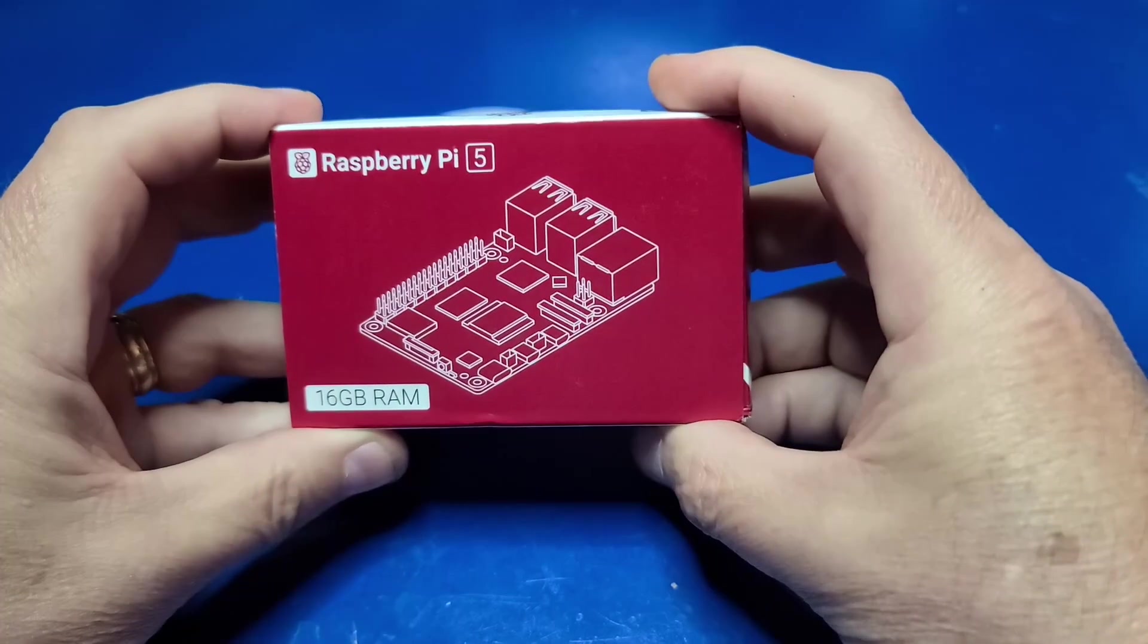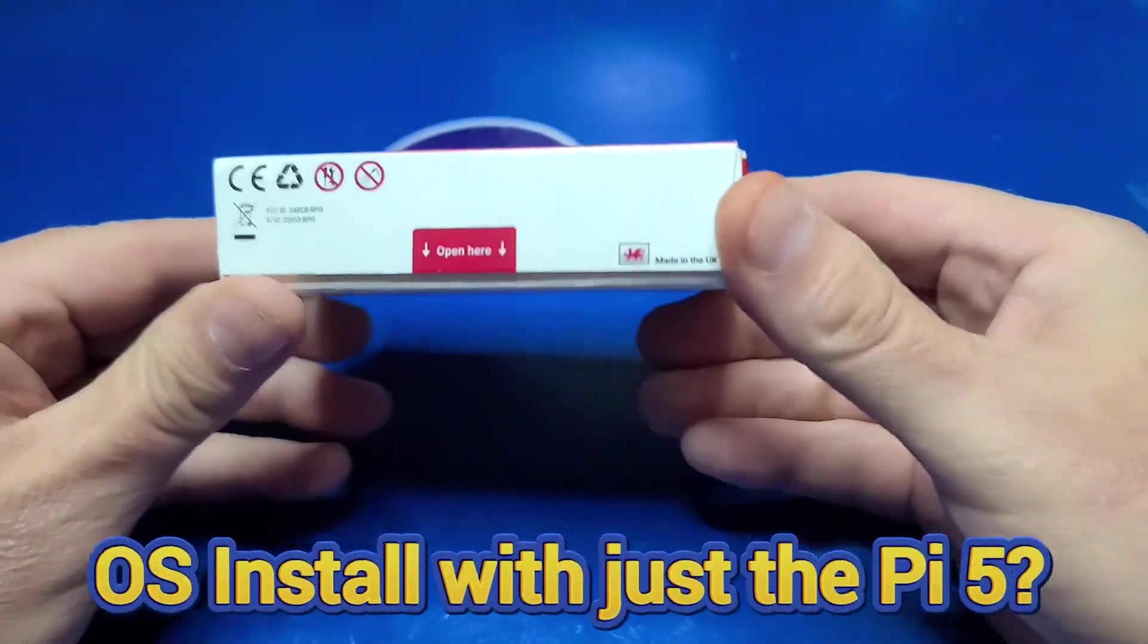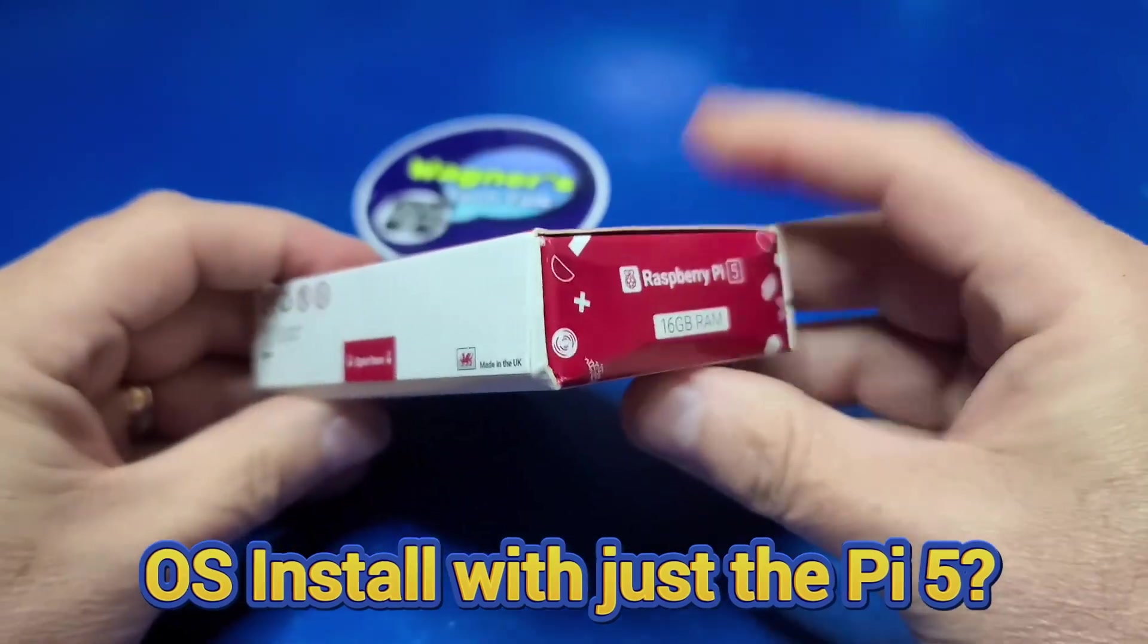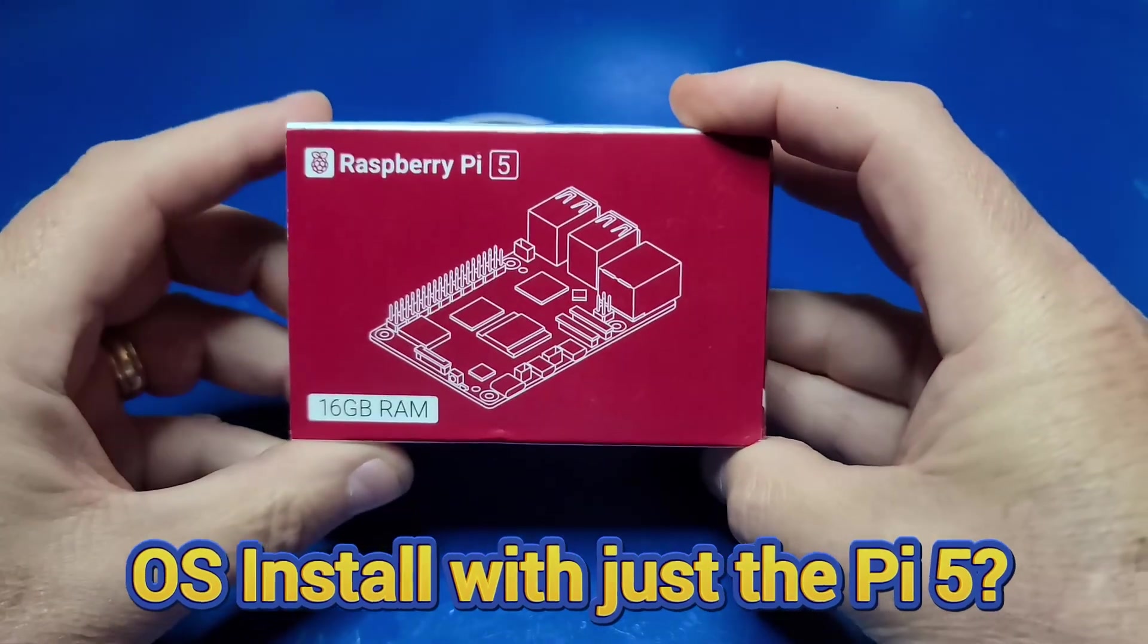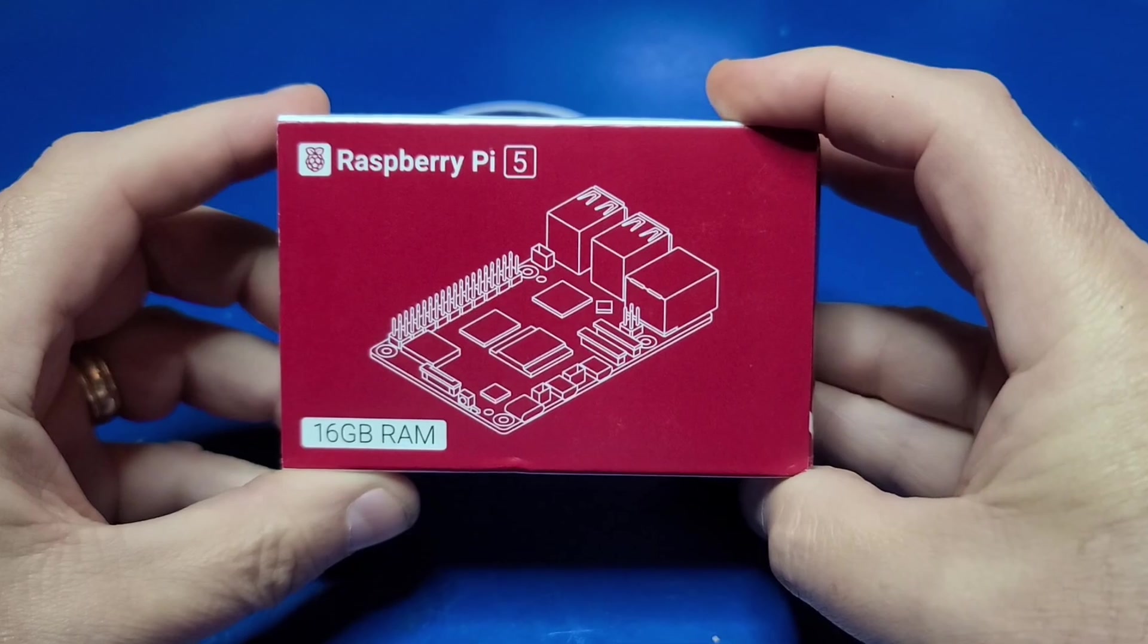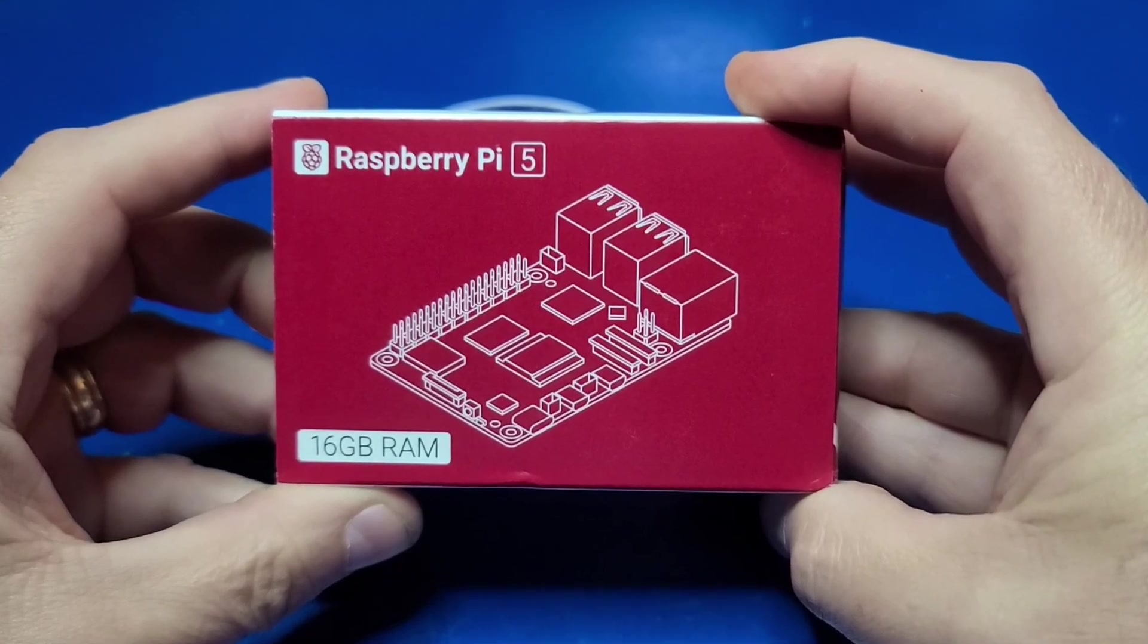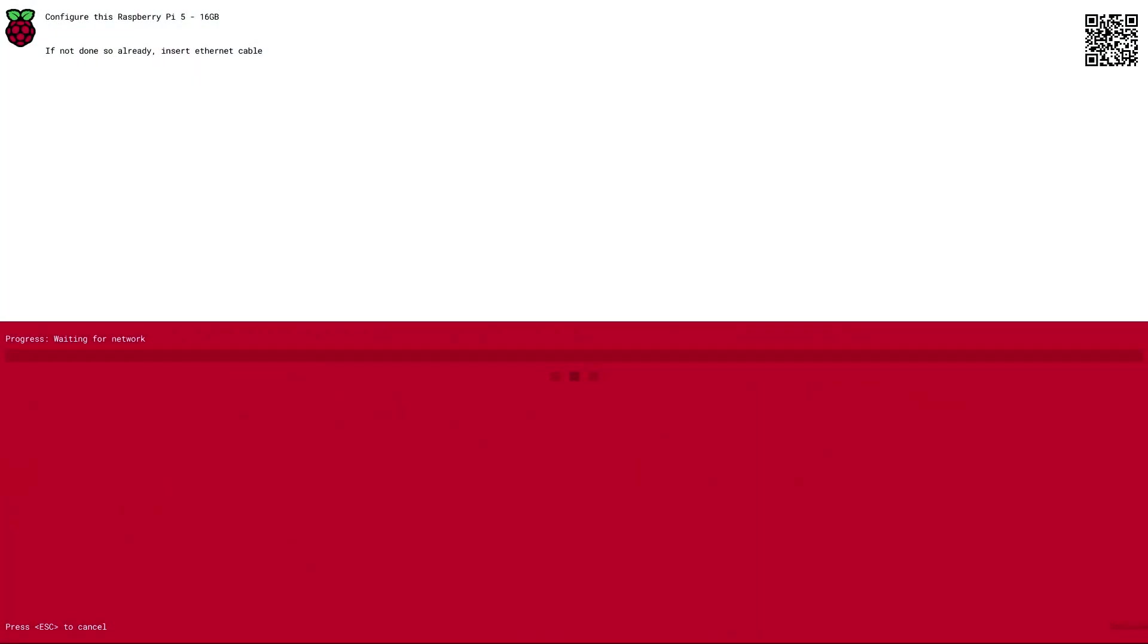I've received a number of comments on how do I install an operating system to a Raspberry Pi 5 if I don't have a second computer. In this video we'll demonstrate exactly how using the Raspberry Pi 5's Network OS installer.